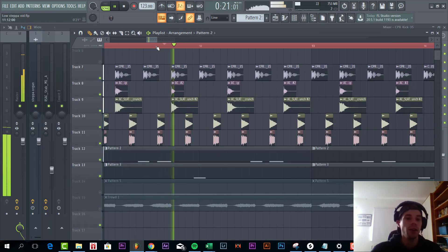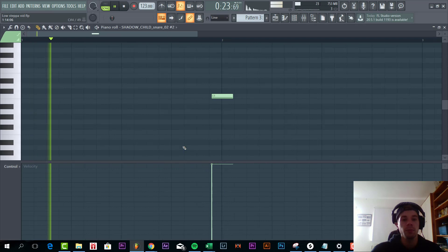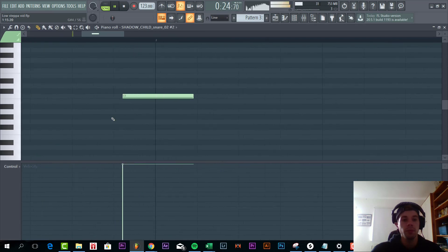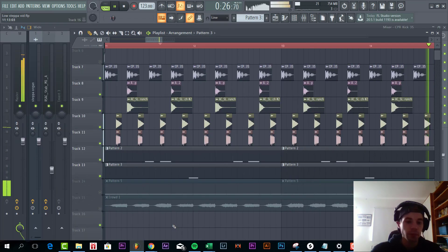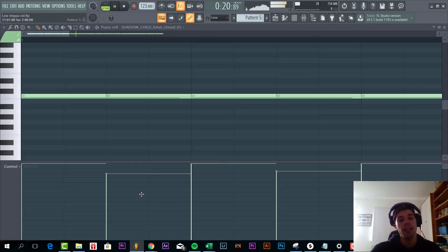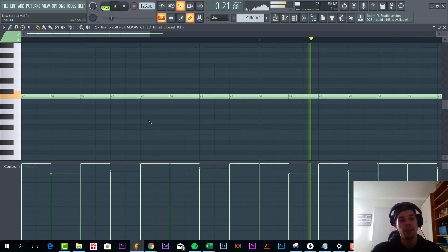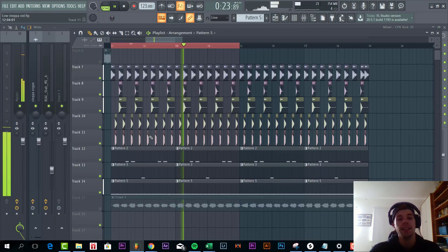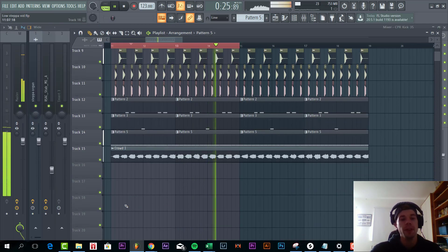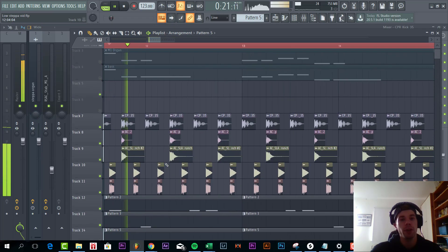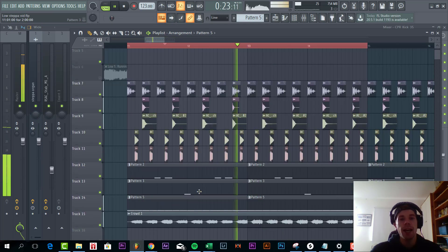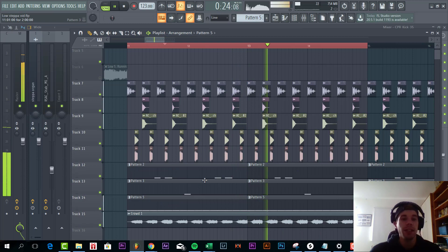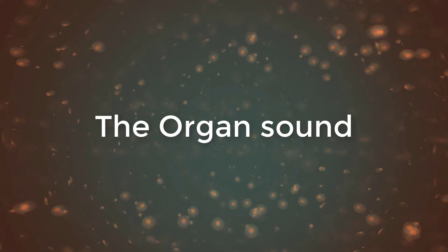We did that as well with the other snare sounding like this. And to finish it off, we added a crowd effect just to fill it up a bit more. And that's it for drums, so now let's tap into the organ sound.